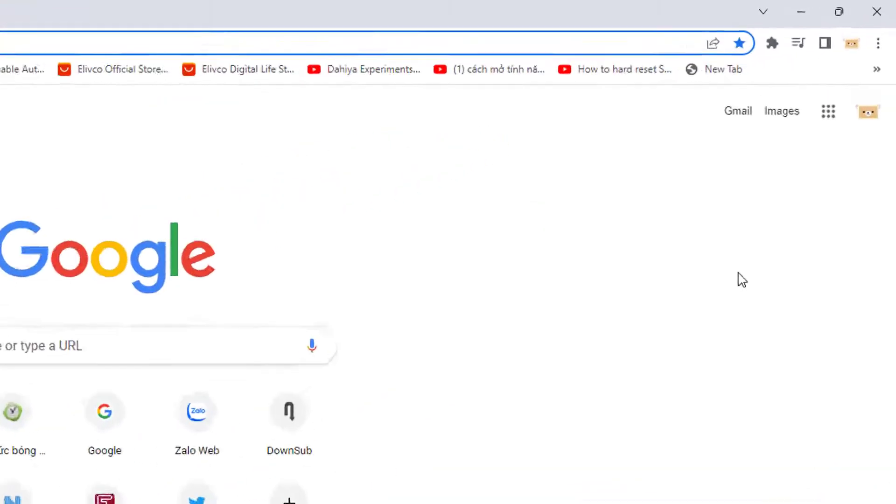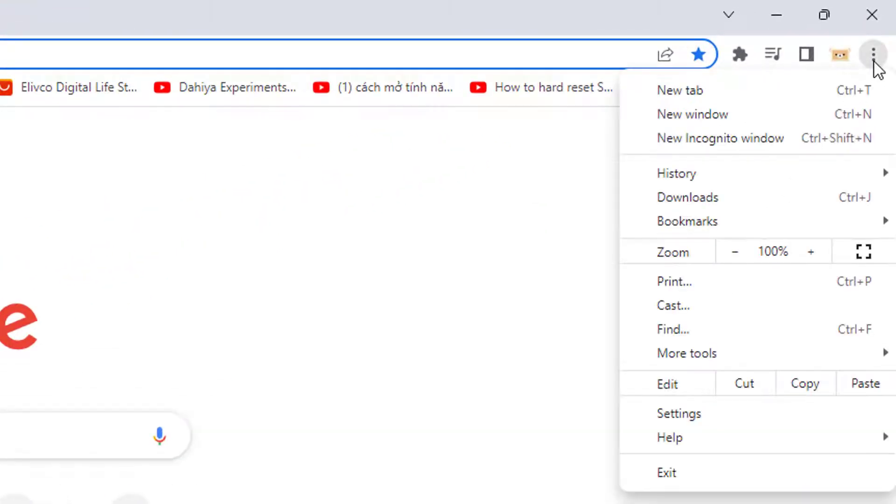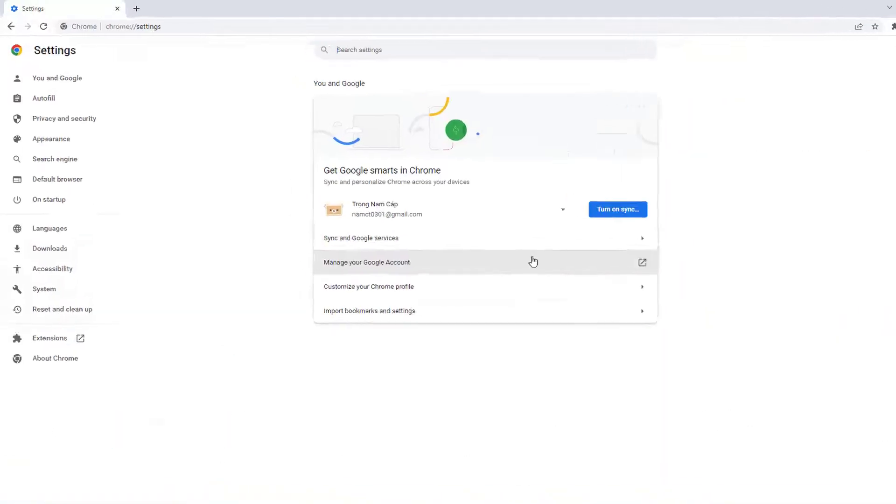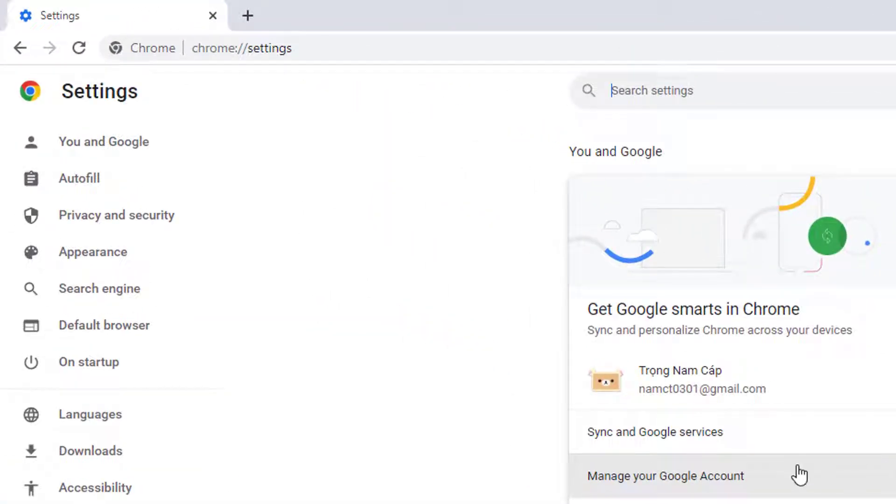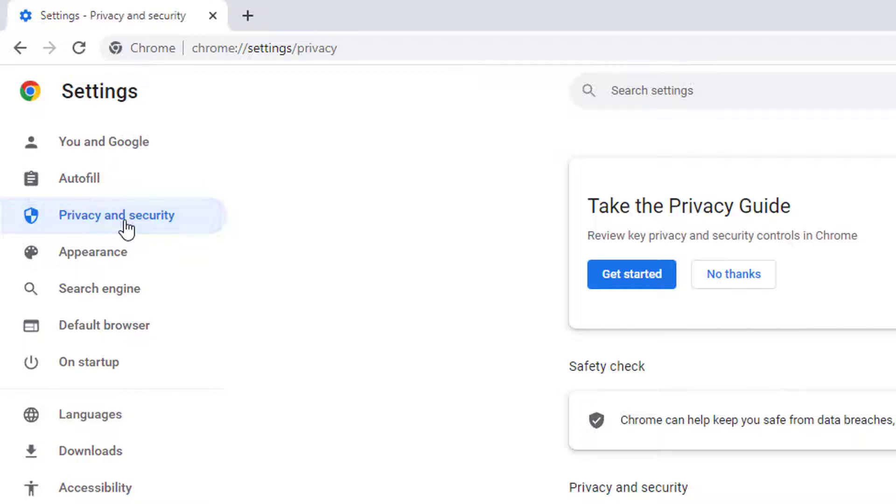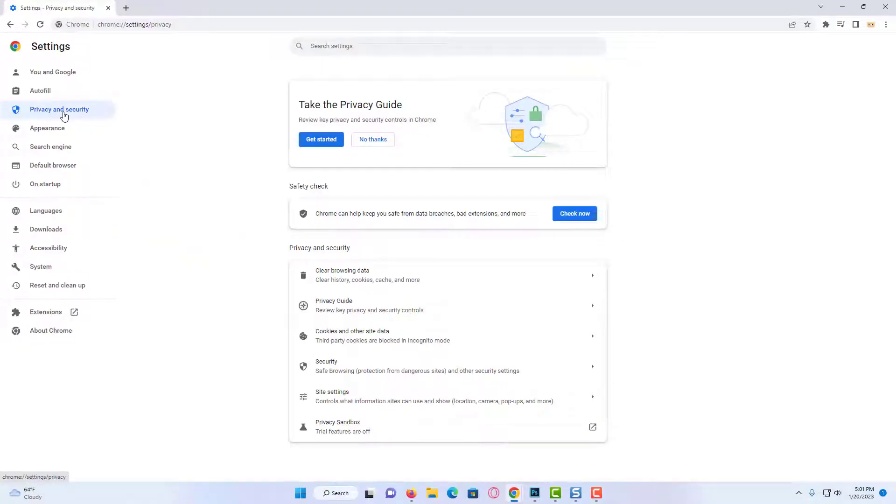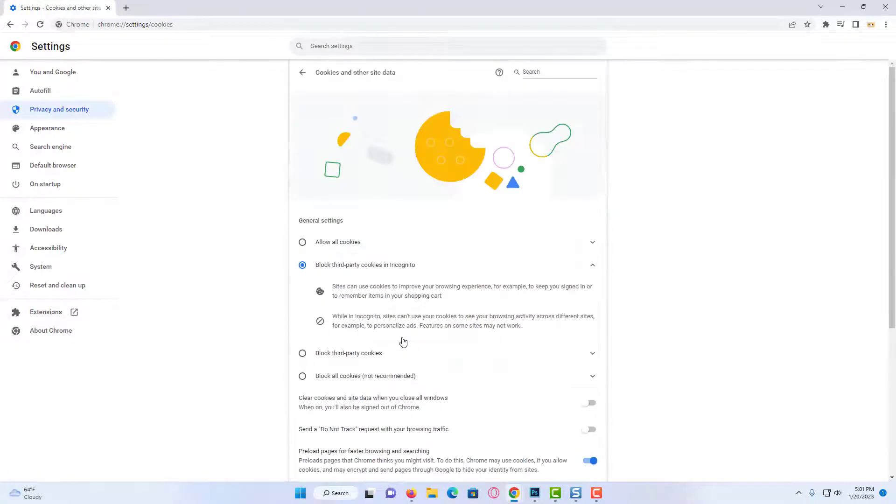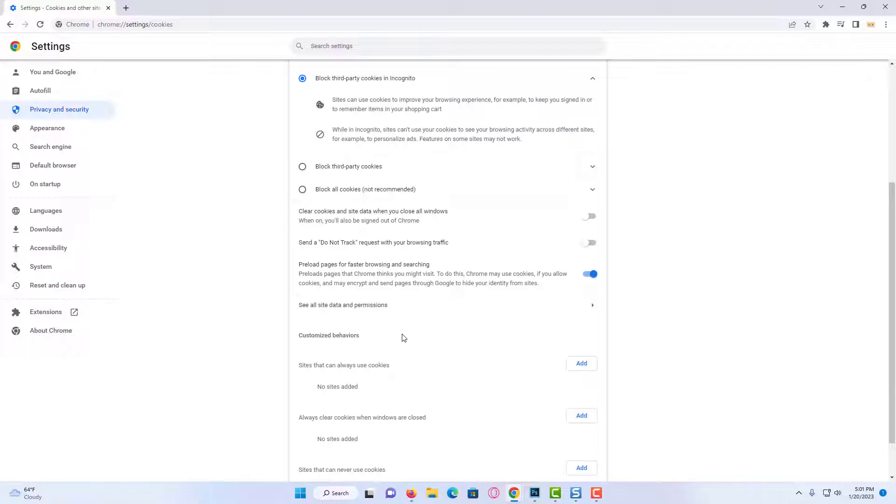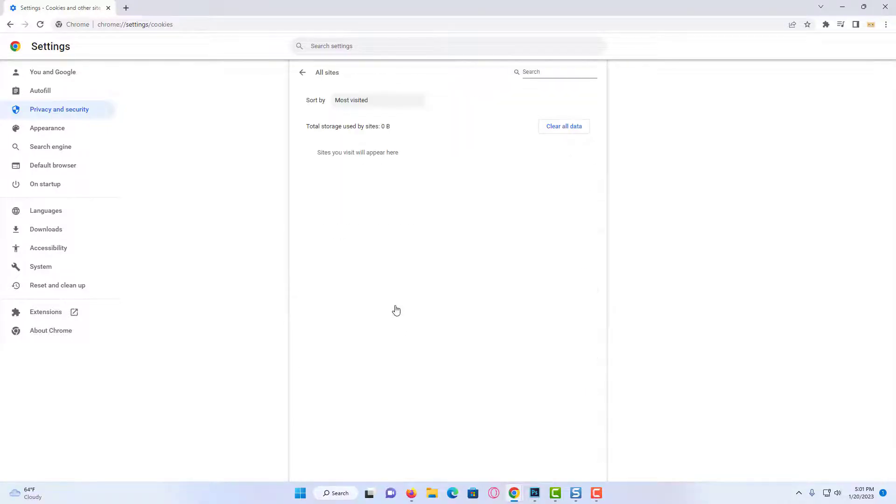Now, click on the three dots at the top right. We click on Settings, then Privacy and Security. Click on Cookies and Other Site Data. We scroll down and click on See All Site Data and Permissions.